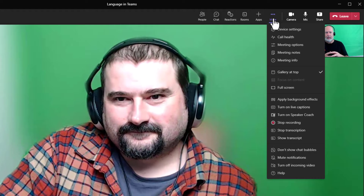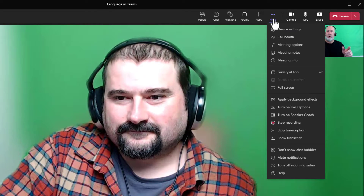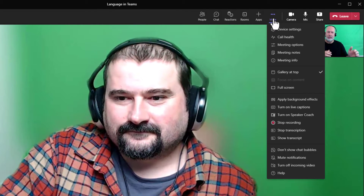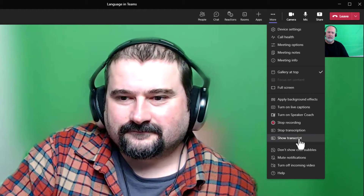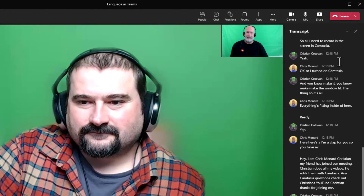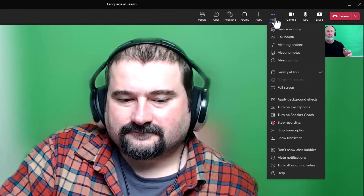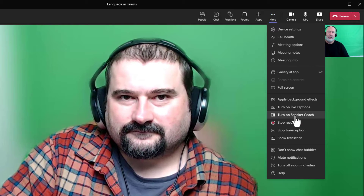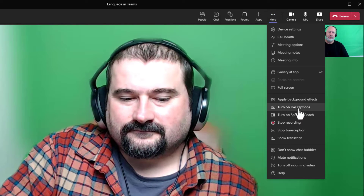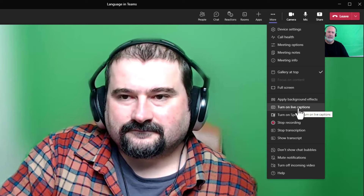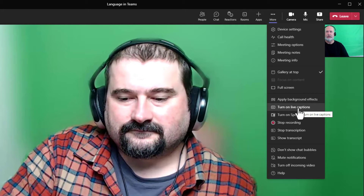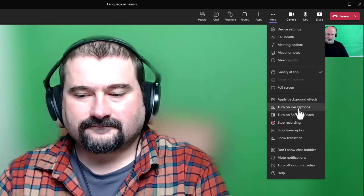We've discovered that in Microsoft Teams, if you go to More — first of all, I've already started recording this meeting and a transcription comes along. You can always show the transcription and you can turn it off, or download it into Word later. But if you have a meeting with multiple people, multiple languages, here is how to turn on live captions. I'm going to do it, Christian's going to do it, and if we had a meeting with 20 people, I would tell all 20 people to do it.